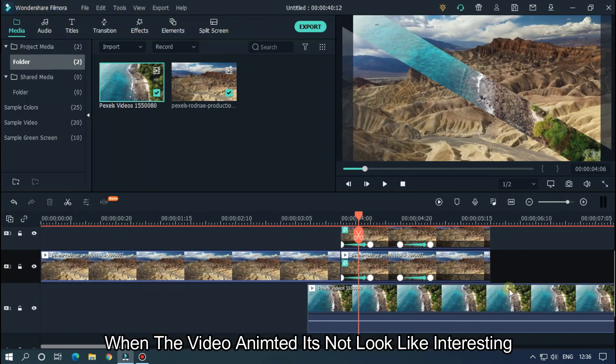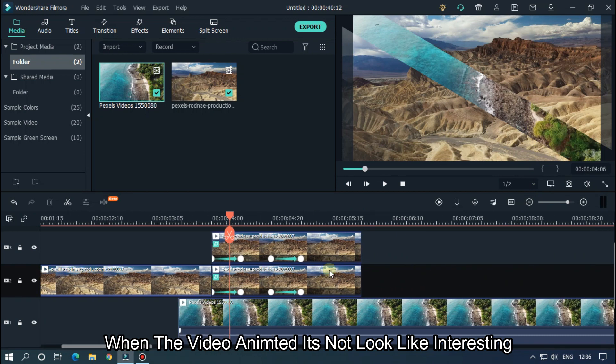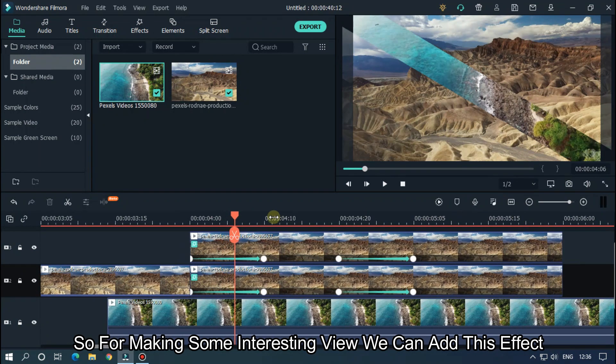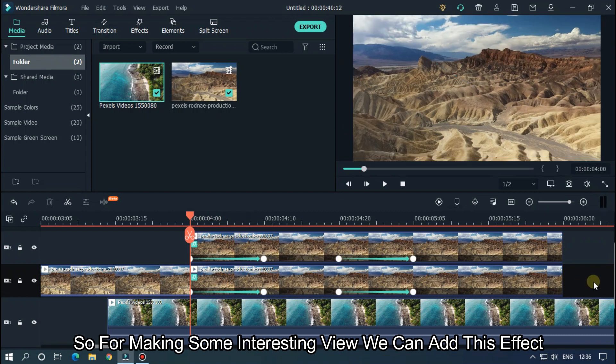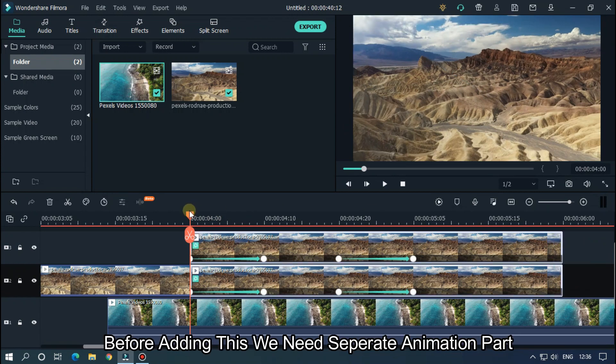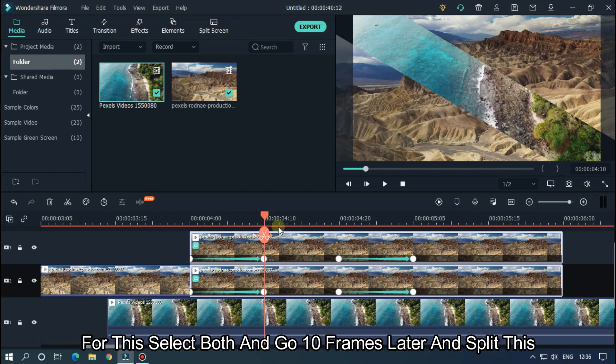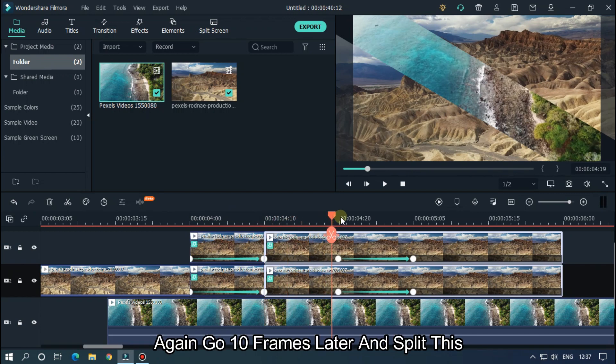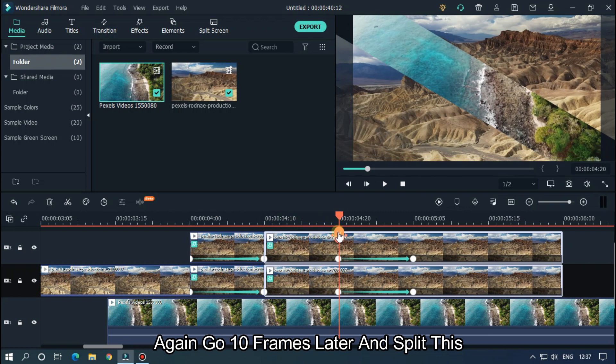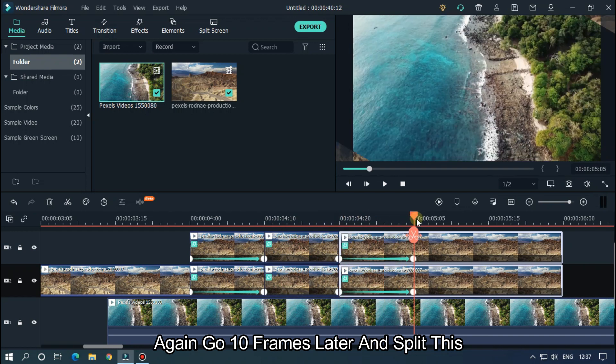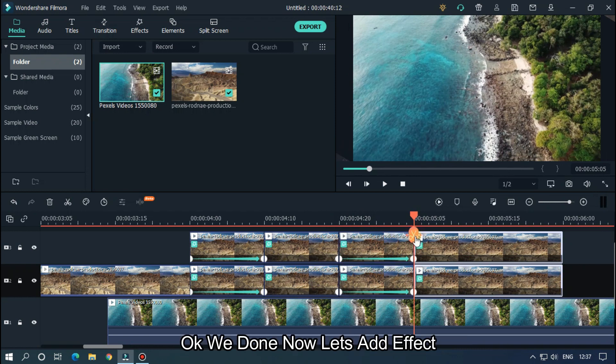As you can see, when the video is animated it doesn't look very interesting, so for making some interesting view we can add this effect. Before adding this we need to separate the animation part. For this, select both and go 10 frames later and split this. Again go 10 frames later and split this, and again go 10 frames later and split this.